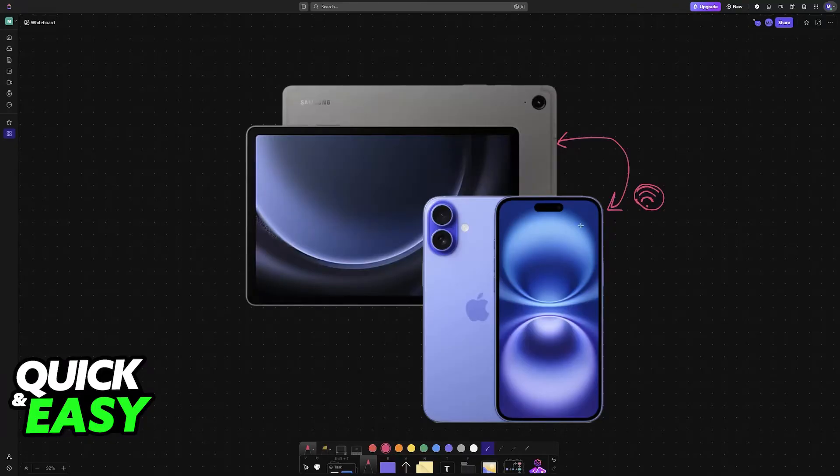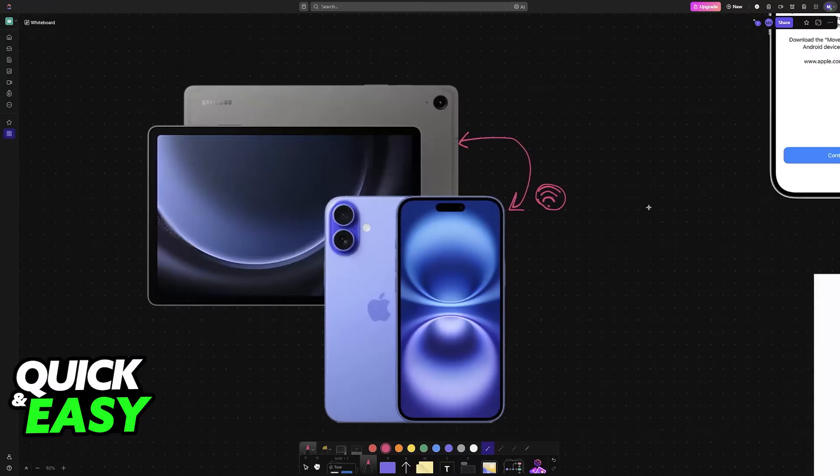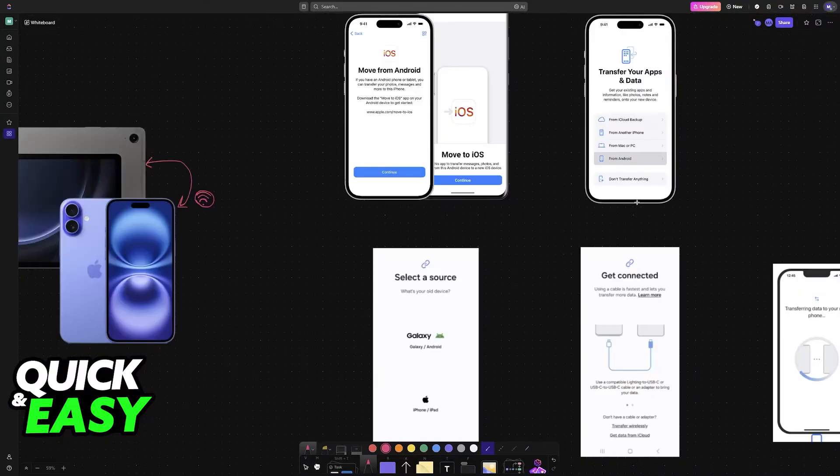Something that I need to make very clear is that you cannot just directly connect both of these devices. Apple devices are not meant to be connected with Samsung devices. So while there are still ways that you can get this connection done, it is going to depend on the reason why you want to connect them together.